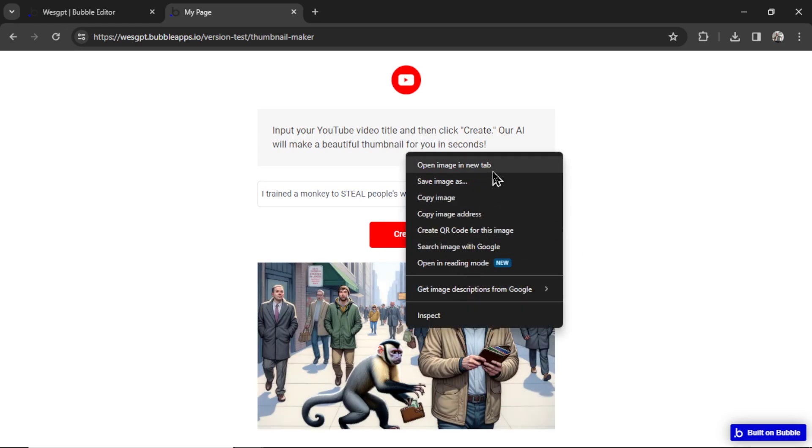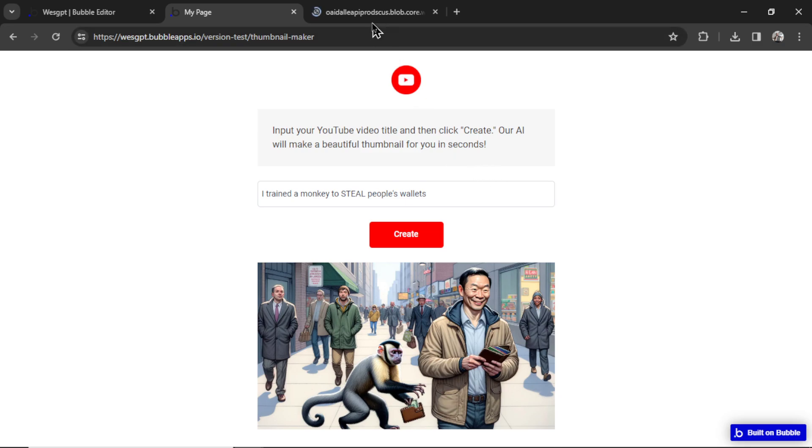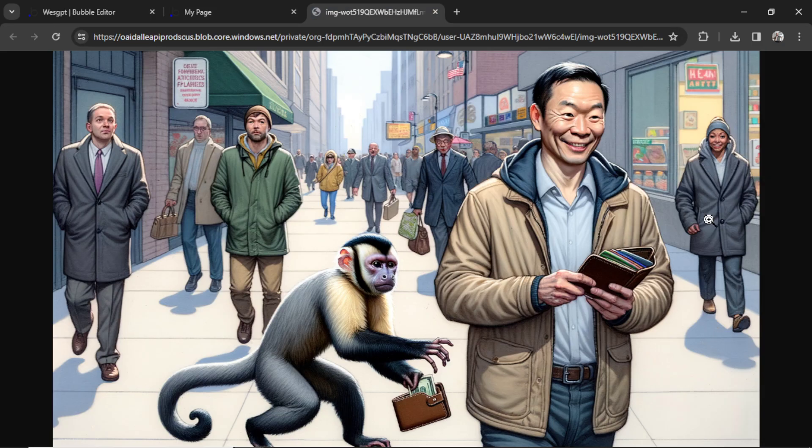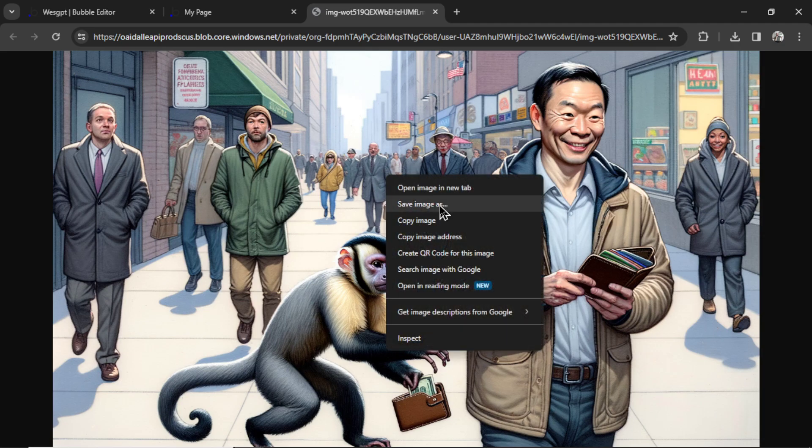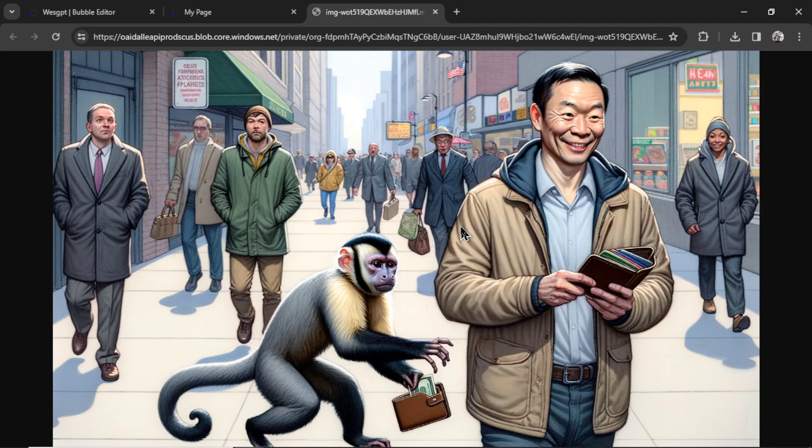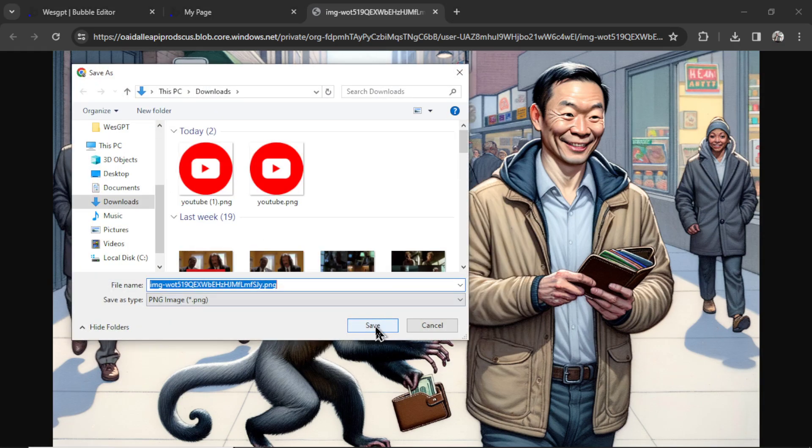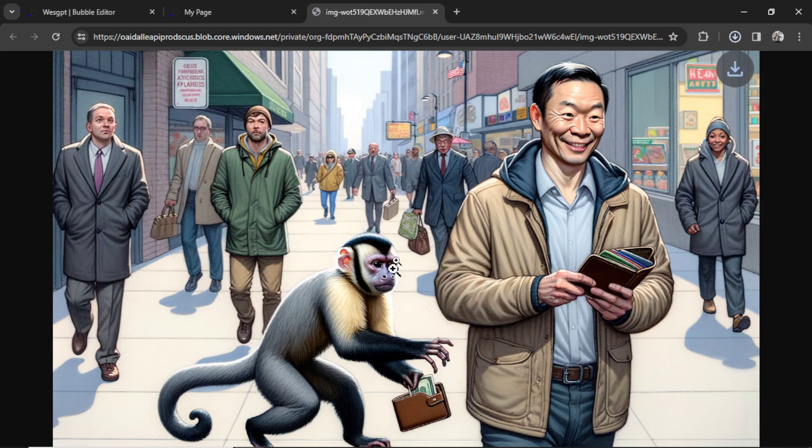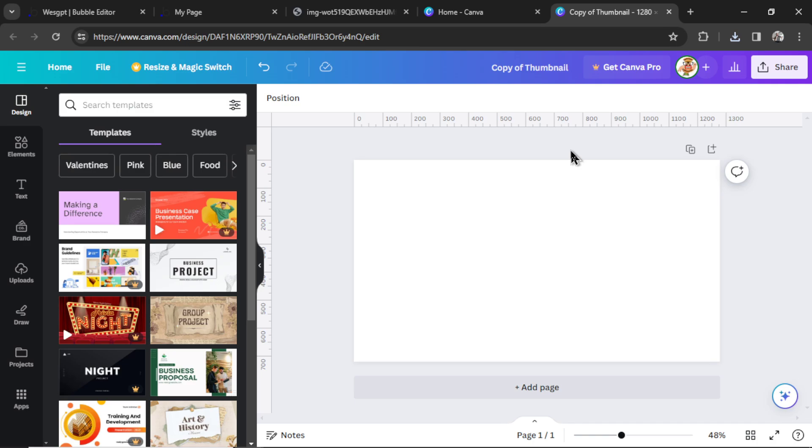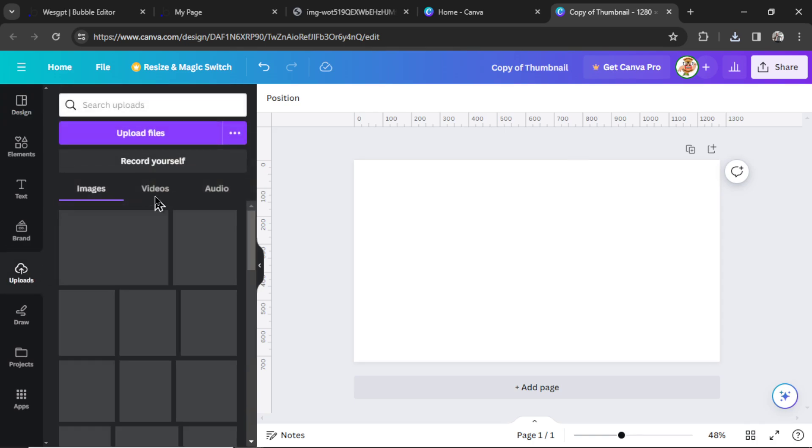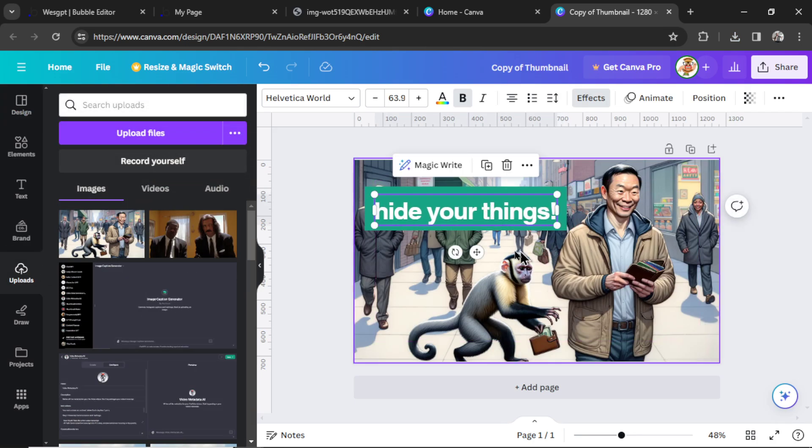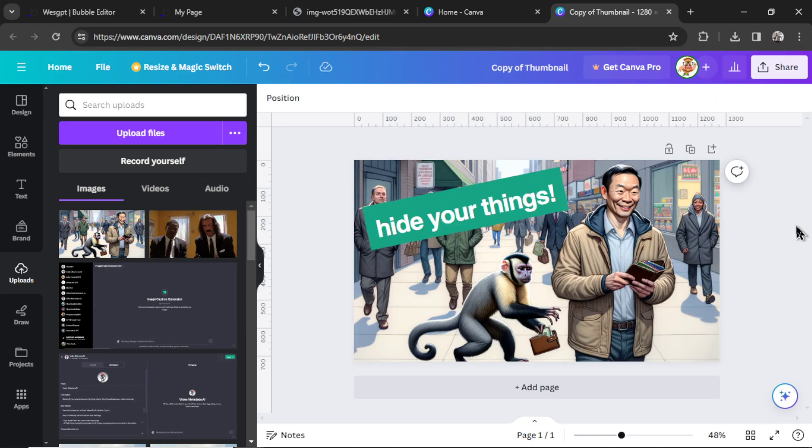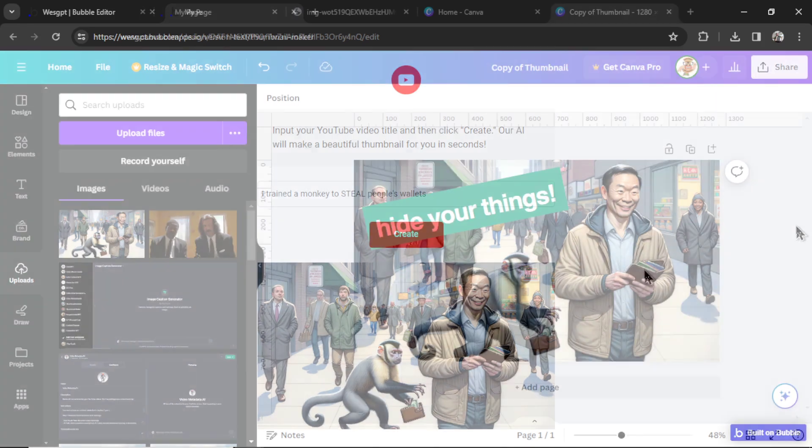And this is our results. I'm going to right click, open image in new tab. That's a pretty decent thumbnail. I'd definitely click on this video. So if the user wants, they can right click, save image as, save it to their computer, go to Canva, upload that image, and then add some text. Now you have an HD YouTube thumbnail ready to upload for your video.